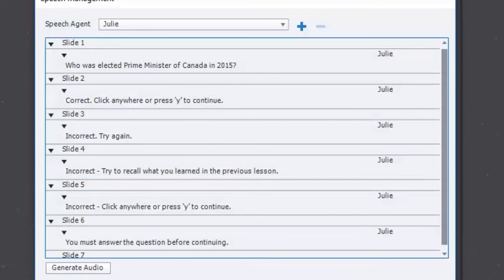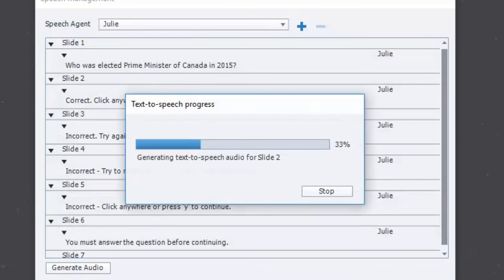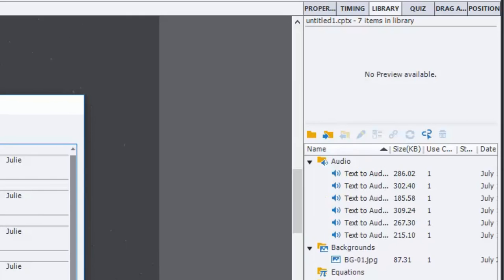Once you have that window open, you can edit any of the text to make sure it matches what you need it to say, and make sure it's grammatically correct and spelled properly. I'm going to hit Generate Audio, and that's going to generate all of my text-to-audio files. If you take a look in the library, you can see they've all been placed there — a total of six files: one audio file for the slide narration for the quiz question itself, and the five additional captions.